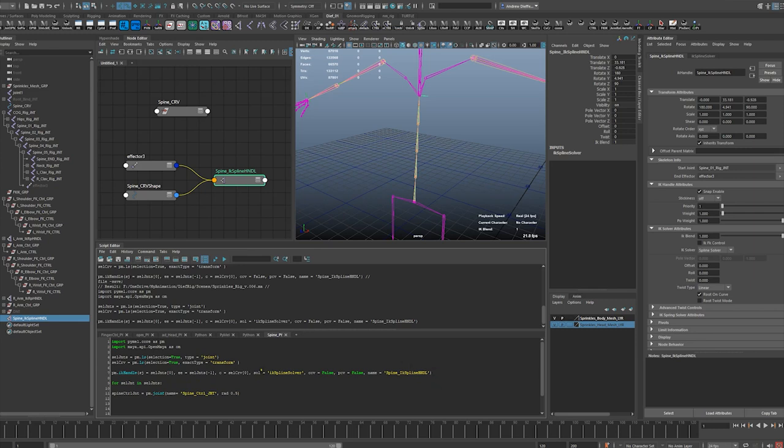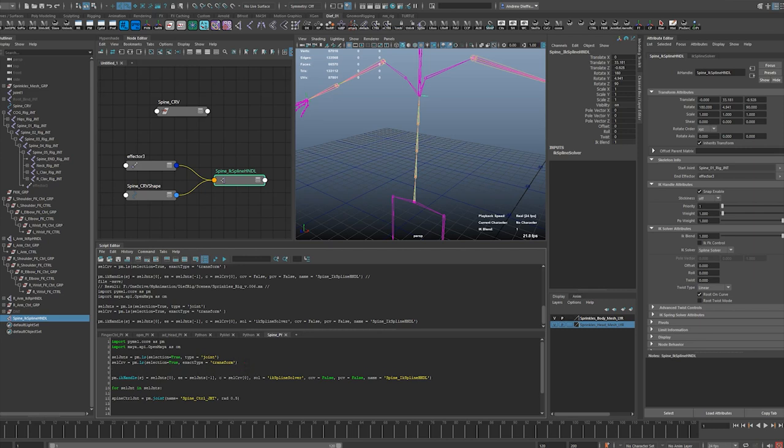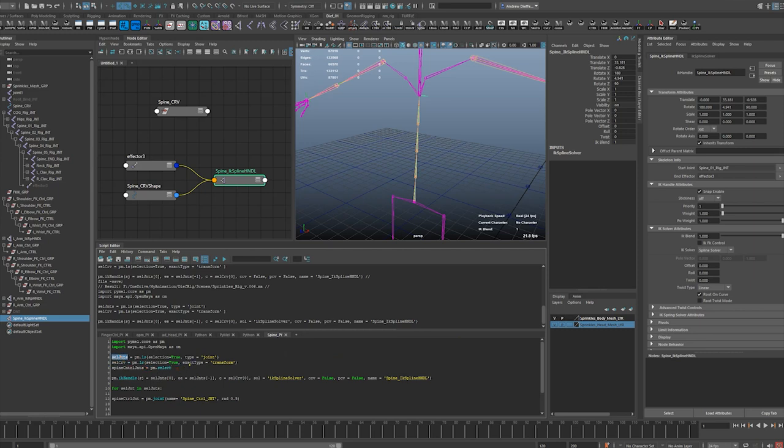So let's create another variable here, right? Control joints - how about spine control joints equals, select. Actually shouldn't be pm dot. Let's see, get the first test list. Okay, so spine control is going to just be selected joints.